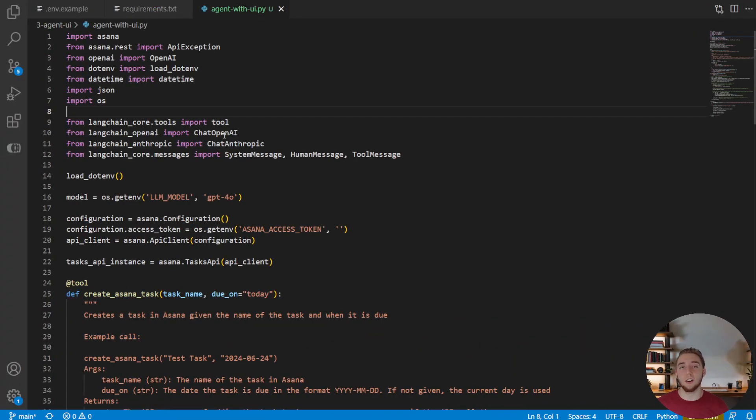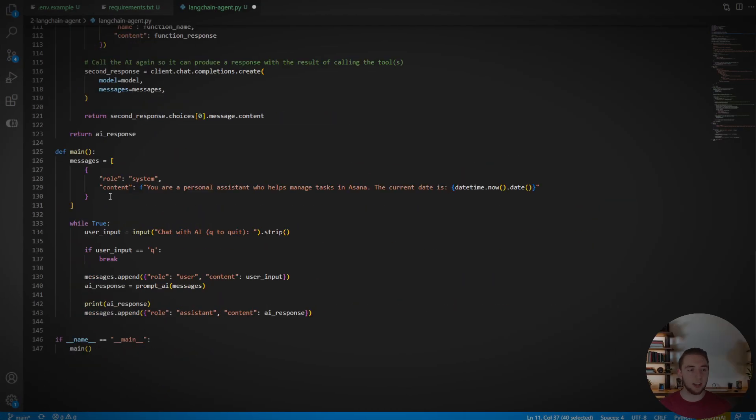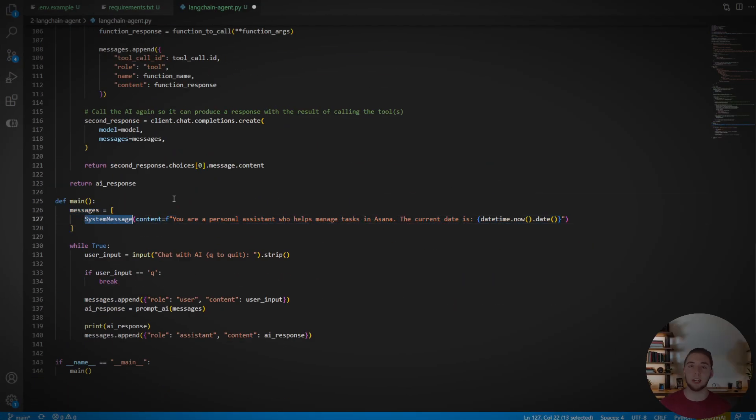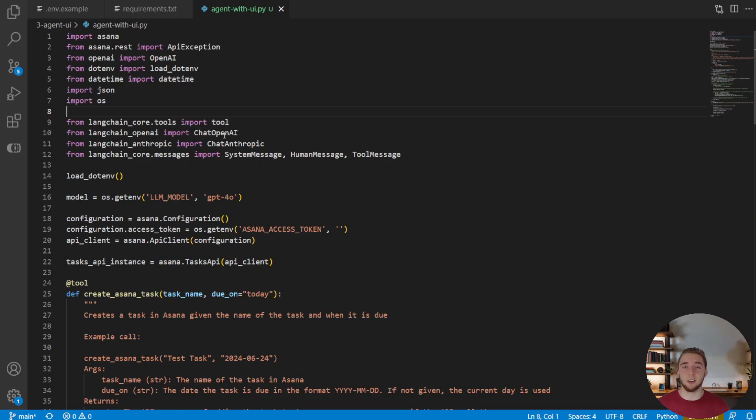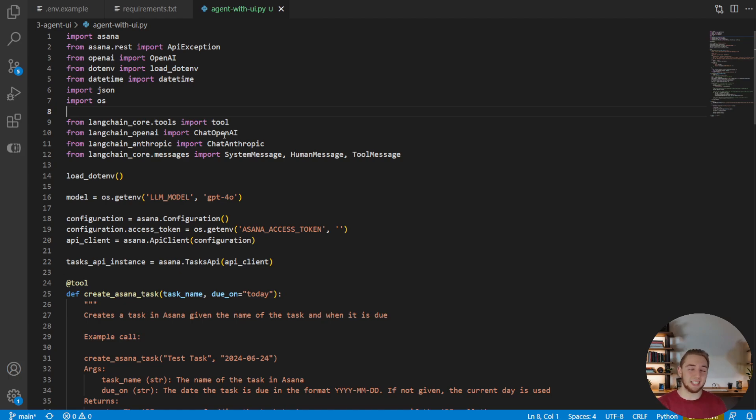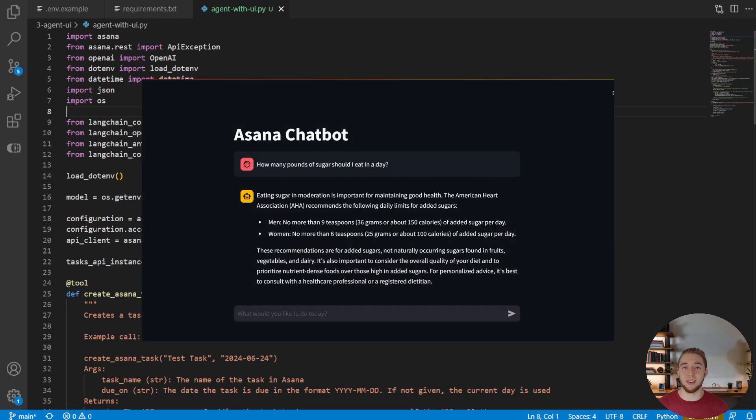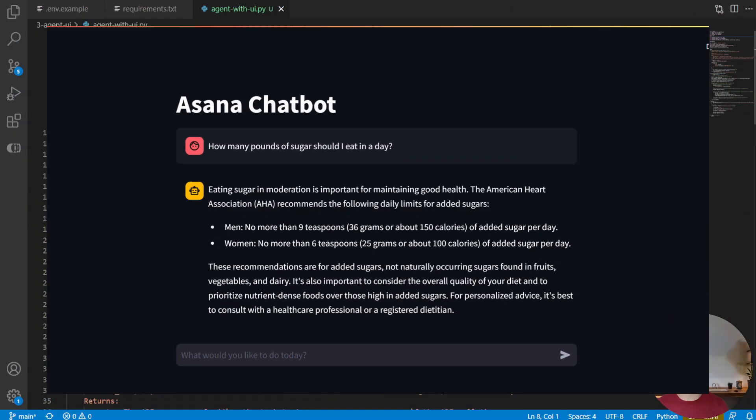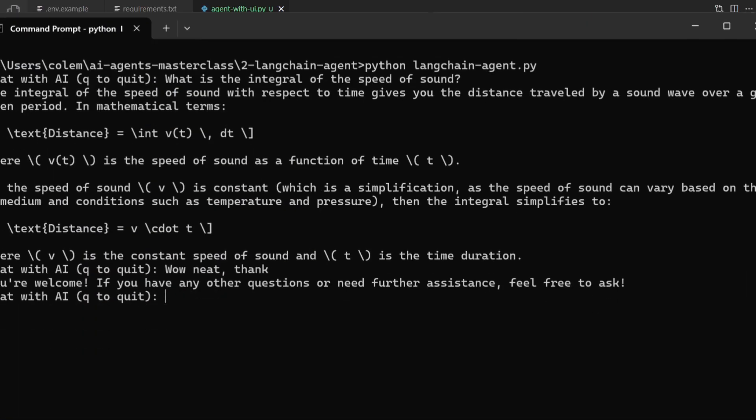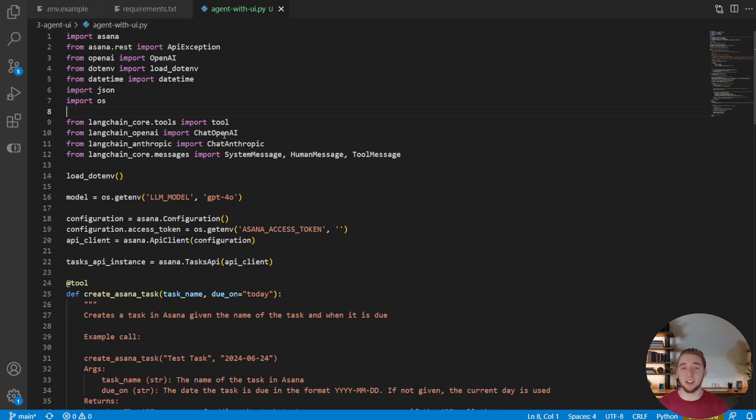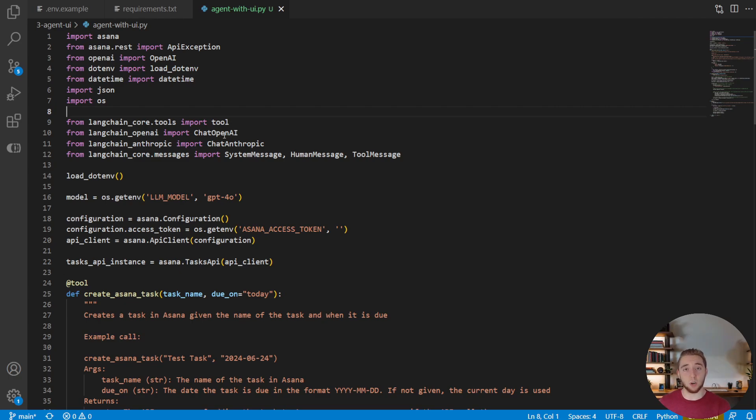Alright, so here we are in the code we had from the last masterclass video, where we incorporated Langchain to make our Asana AI agent chatbot much simpler and more powerful. And now we get to add the user interface, because before we were just using the terminal, and it wasn't very pretty, and now we're going to make it look really easy to use. And we're going to use all of this to make things much easier to work with in all the projects that we got in the masterclass going forward.